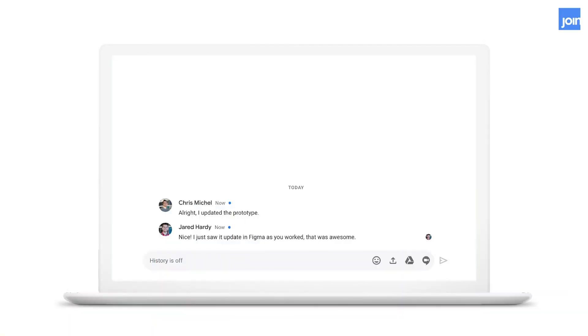So we go back and we do some more design work. When we're done we go tell the developer that the prototype has been updated and he mentions that he actually saw it update in Figma already because he had the file open while we were editing the prototype.